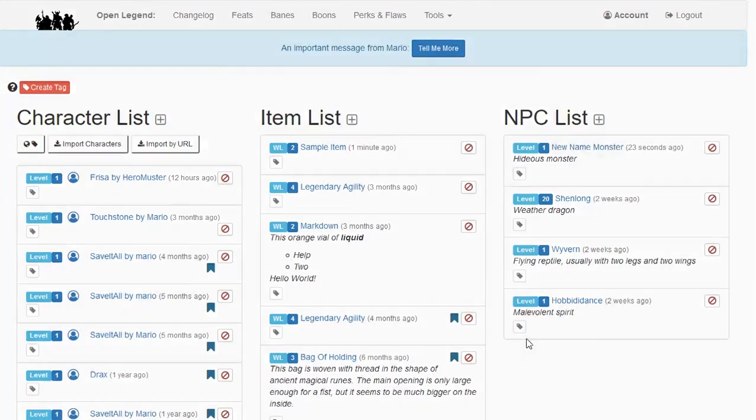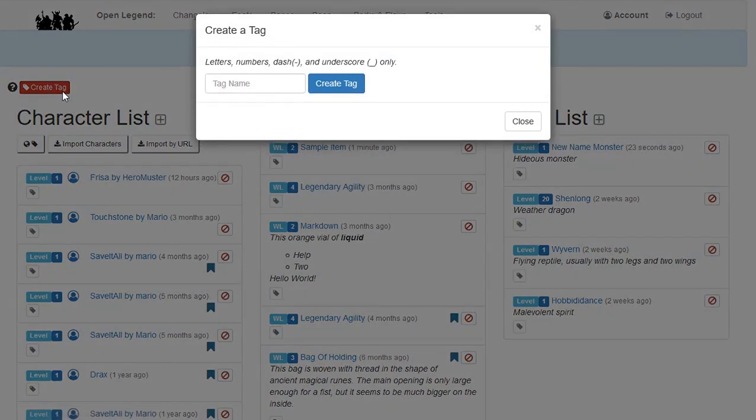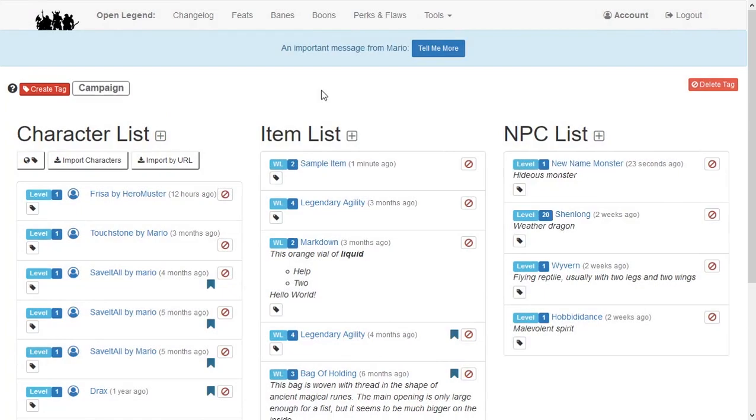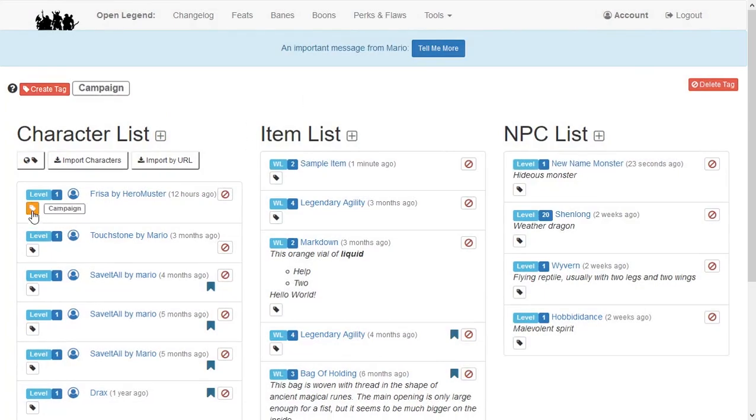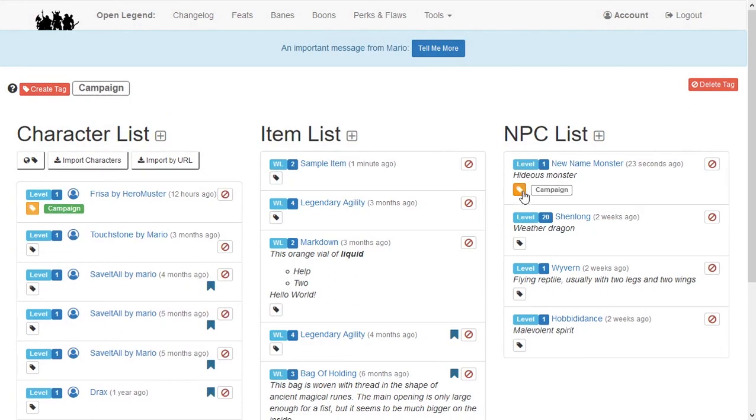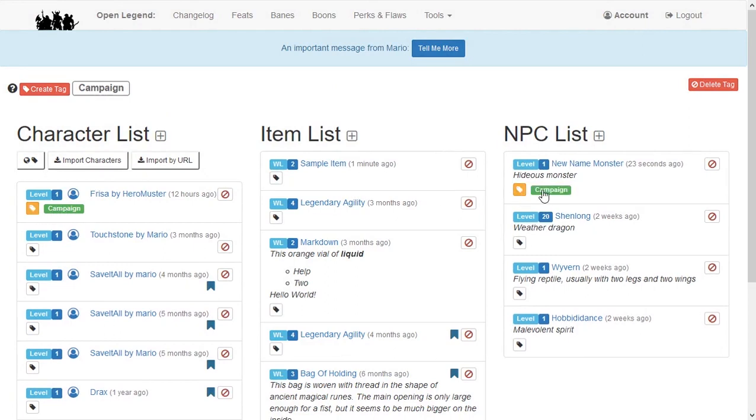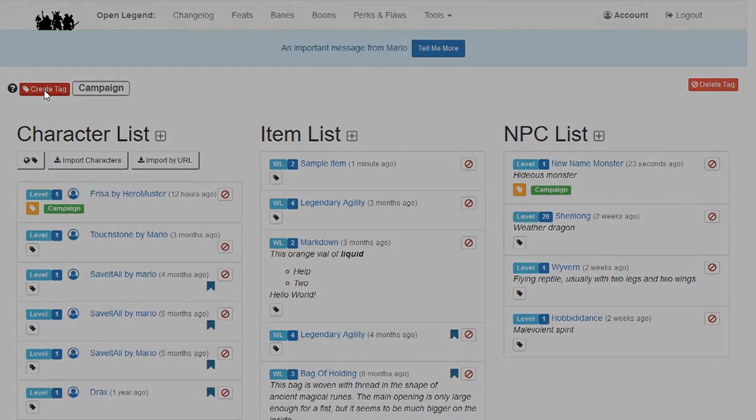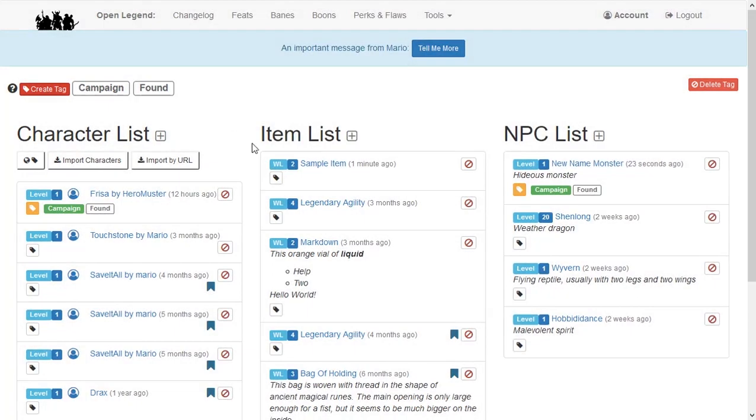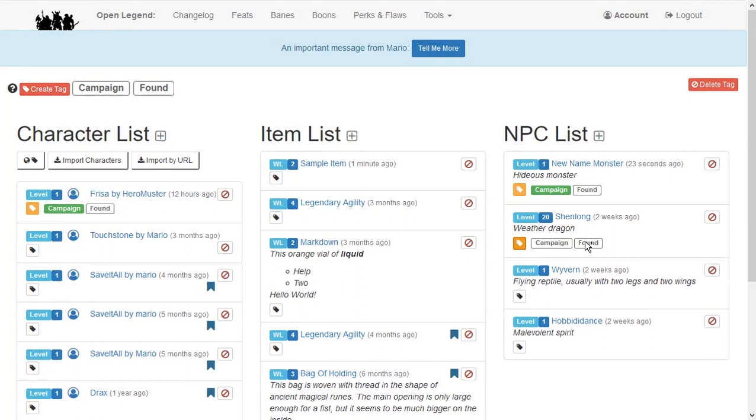There is one more organizational benefit on this page: tagging. At the top of the page, you can create new tags. When running multiple campaigns, adding a short nickname for each campaign helps keep things organized. Other tags could identify a location in your world or a particular NPC, both ways to keep items organized.